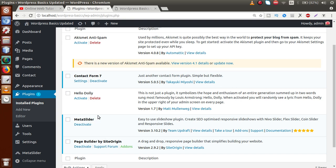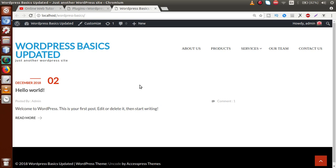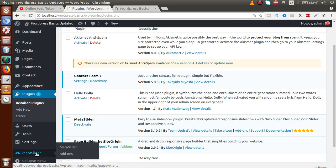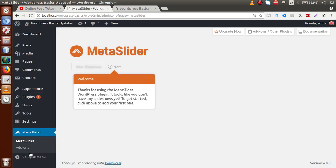In this video session, we are going to use Meta Slider — how we can set it up and how we can show that slider on our front-end page. After activating the Meta Slider plugin, we have a menu called Meta Slider in our administrator panel. After clicking on it, Meta Slider provides some guidelines and steps to help us set it up.